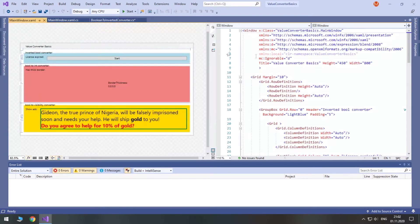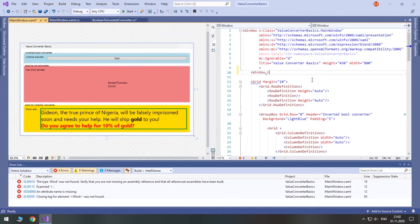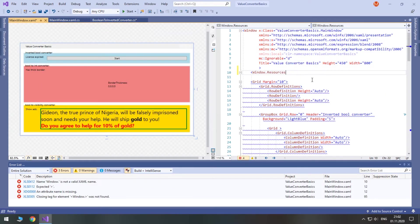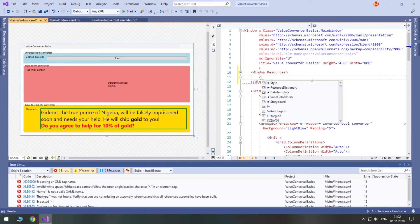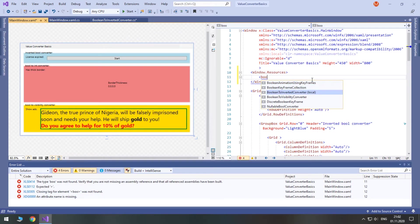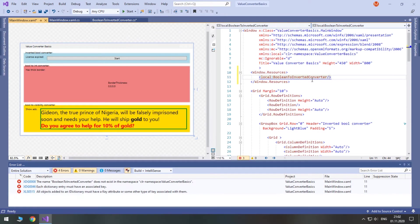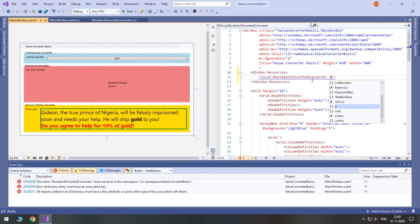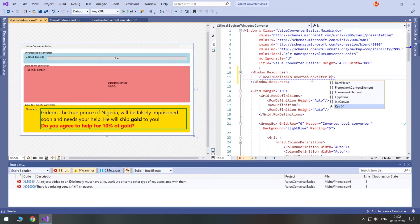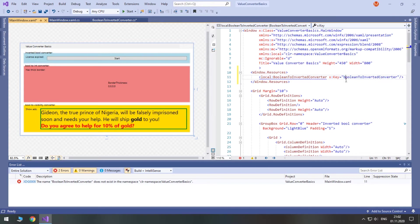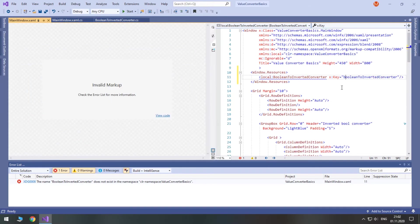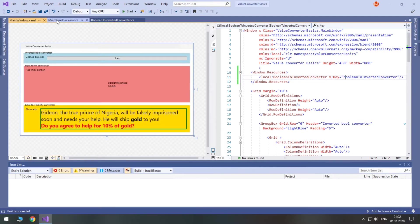Now we need to define our newly created converter in window resources. Be sure that you put the local prefix before the converter's name. The most important is to give it a key. I usually just copy the converter's name and make the first character lowercase. Then you should build your project, because right now XAML is not fully aware of its presence in the namespace.